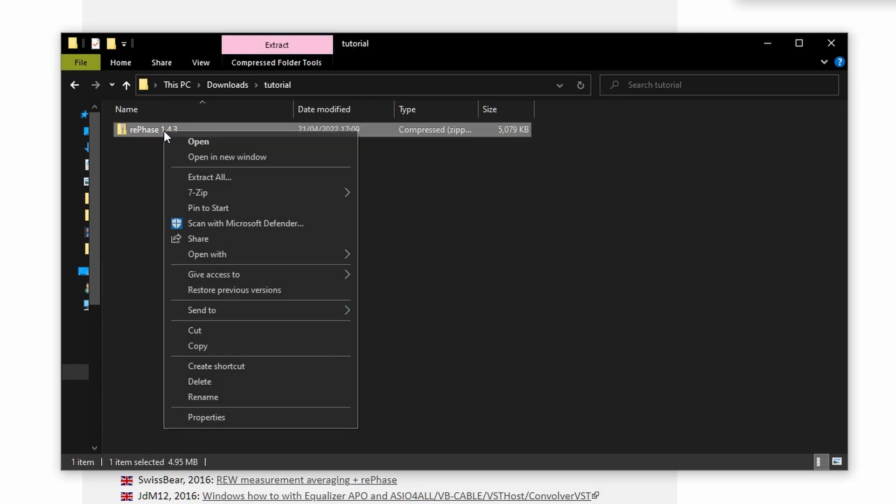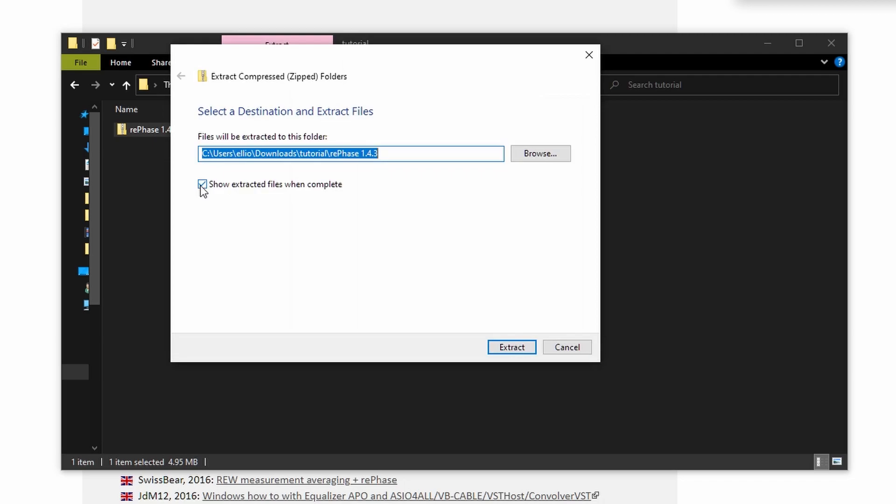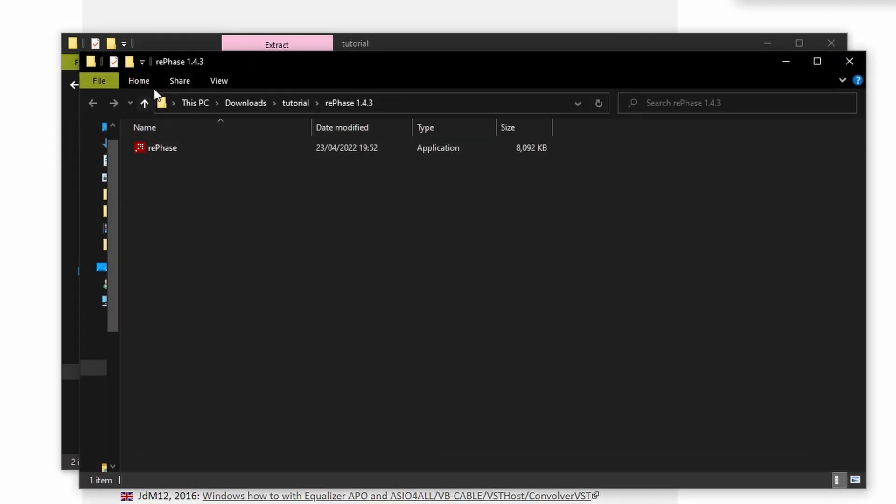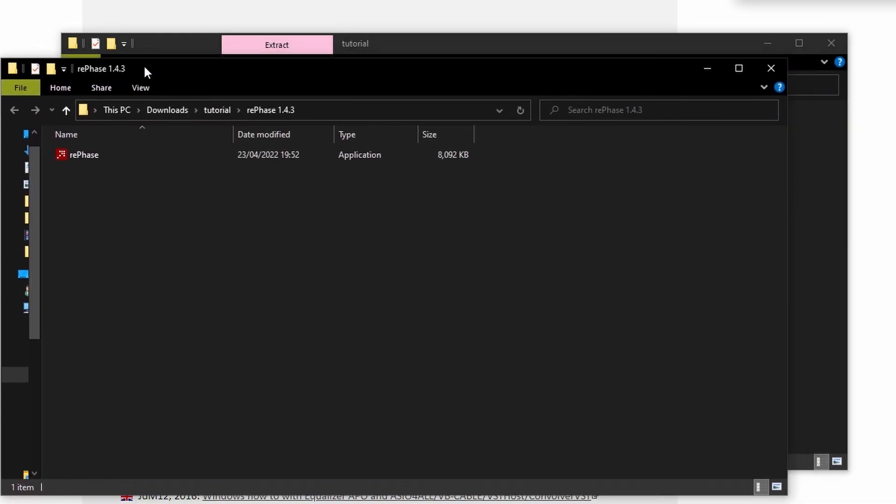You'll left click it, right click it, hit extract all, show extracted files when complete and there you are. That is the installation process.